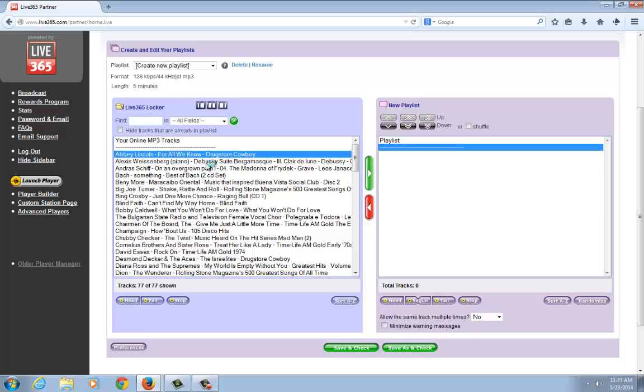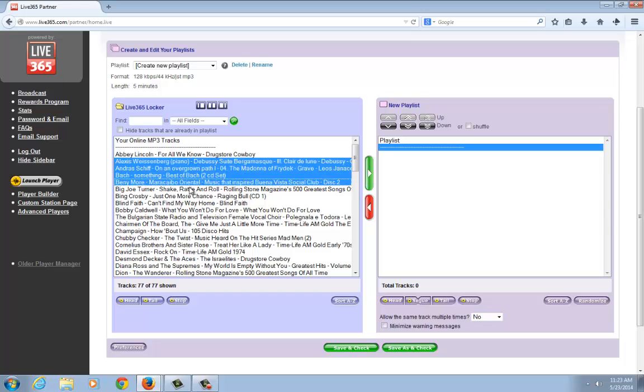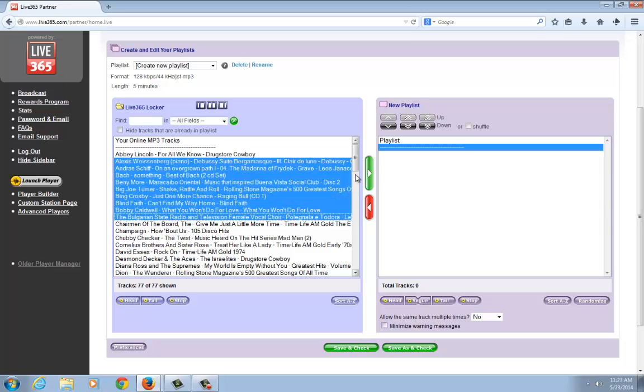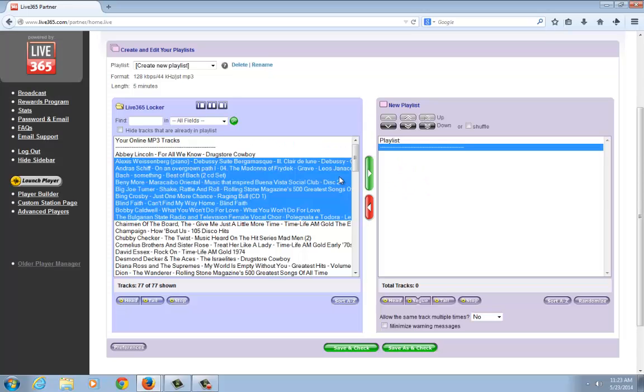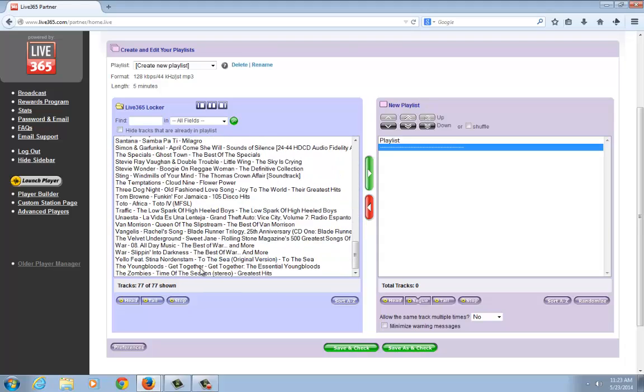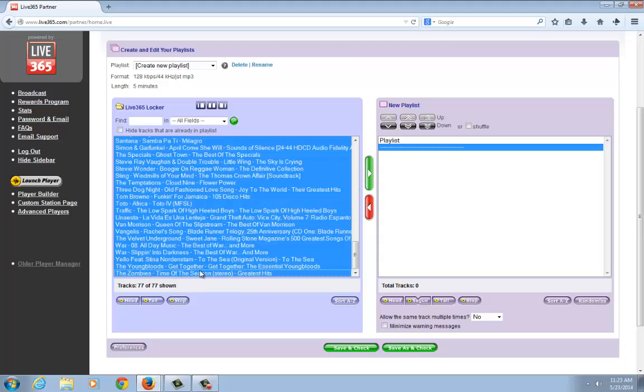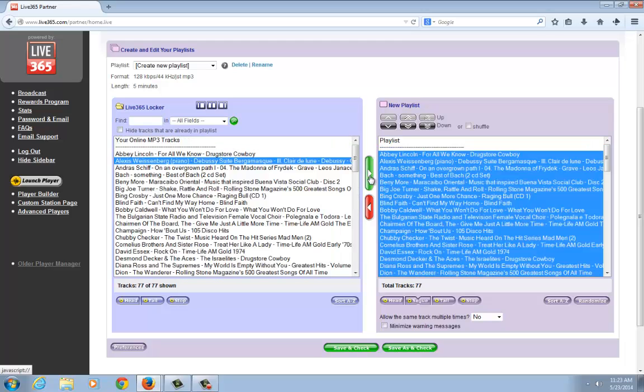Essentially, you just highlight the tracks you want to move over and hit the green arrow. That moves them over. In this case, I'm going to grab all of them because I want them all in this playlist. So I'll highlight them all, click the green arrow, and move them over.